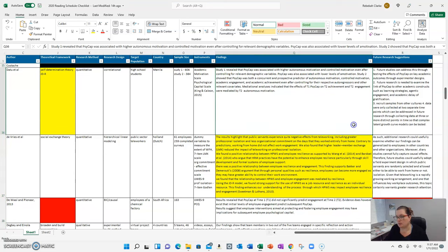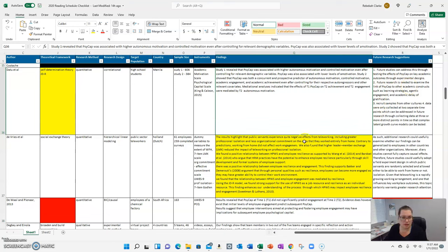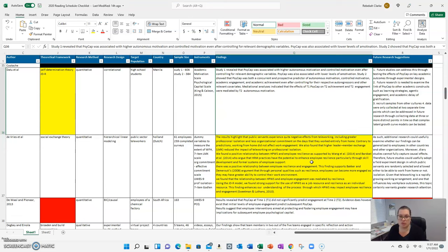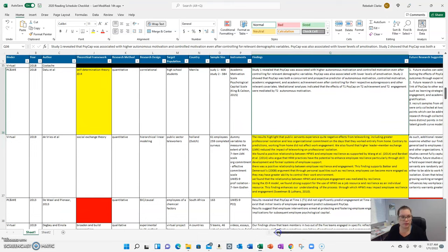And then future research suggestions. Again, these are all cut and paste. You can find them and pull them out from the discussion at the end of the articles. Now, how did I use this? This is a lot of work, put a lot of time into it. But when I was writing Chapter 2 and Chapter 3, here's how I used this and why it was so helpful.